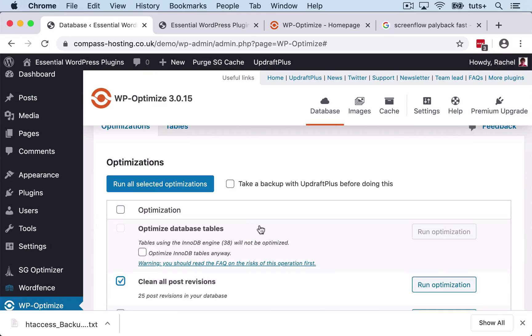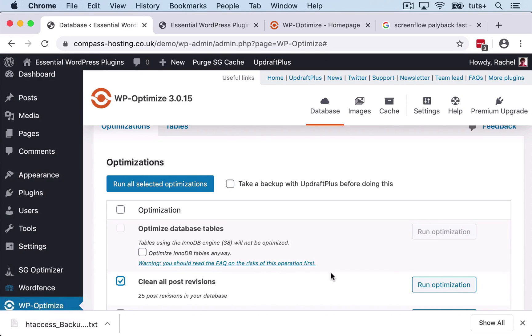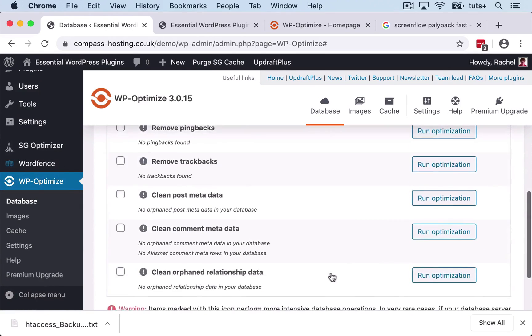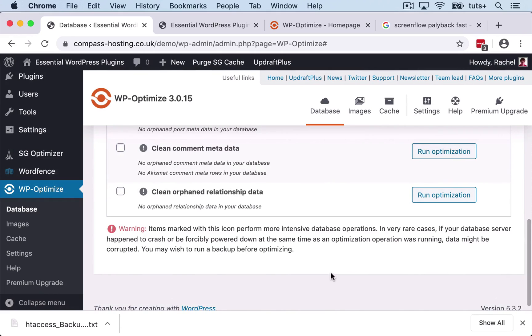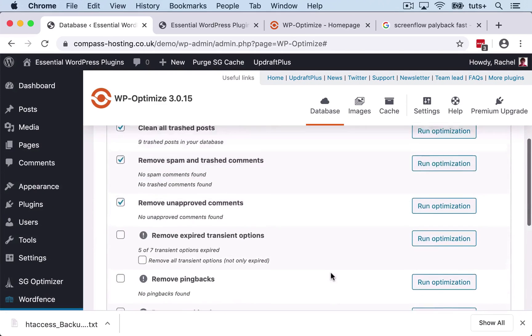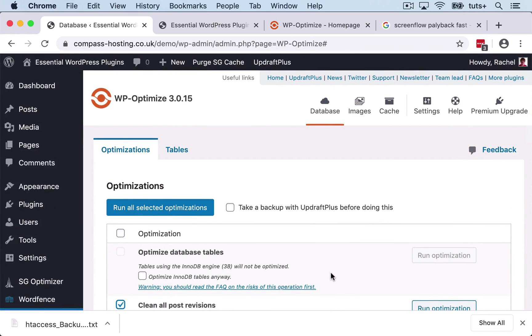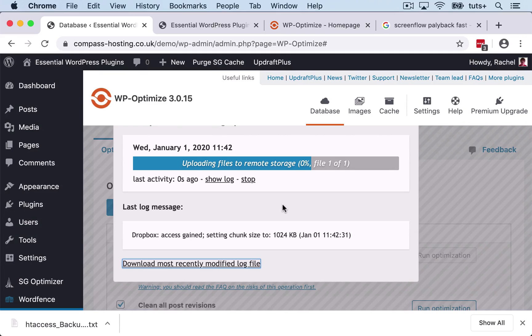So it will optimize database tables, but it won't optimize tables using the InnoDB engine. And if you want to know more about that, you can read the FAQ by clicking this link. But I'm going to stick with the defaults because I generally trust the defaults on a lot of these plugins. So we click on, first check, take a backup with Updraft Plus, and then we click on run all selected optimizations.